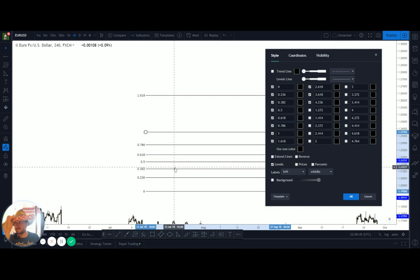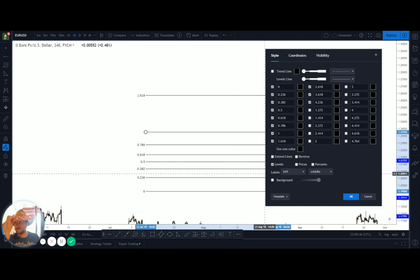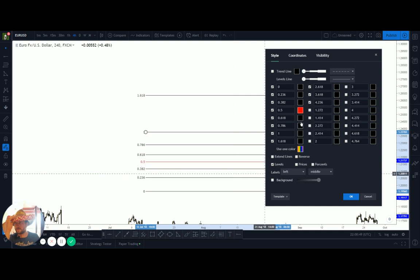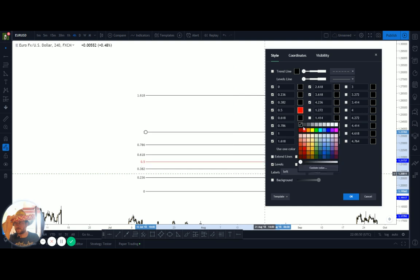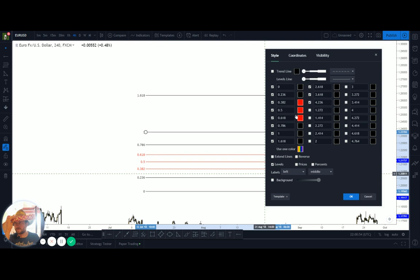The levels I'm really interested in are 50, 61, and 38. A lot of the time I'll make them a different color — select each one and make it a different color. Then I'll usually deselect the others unless I want to use them at some point.